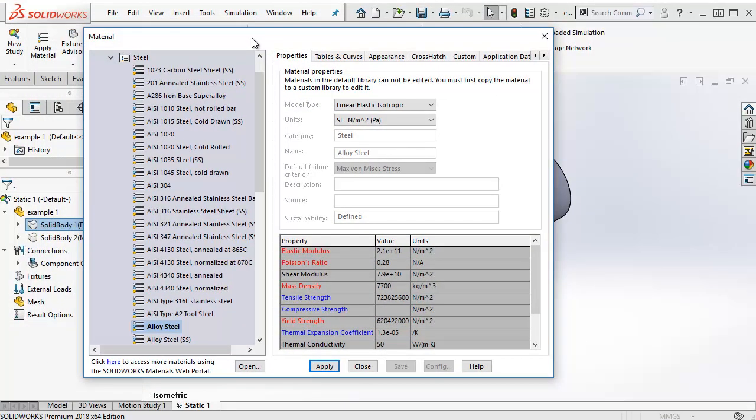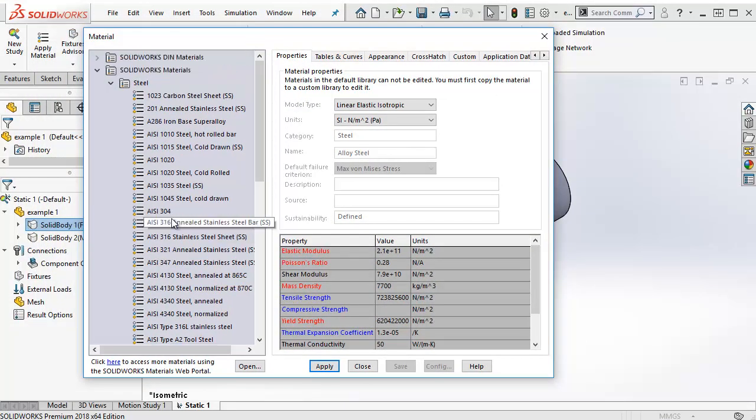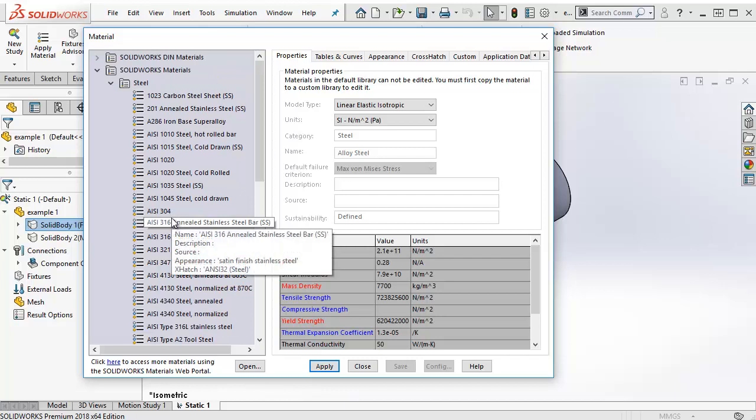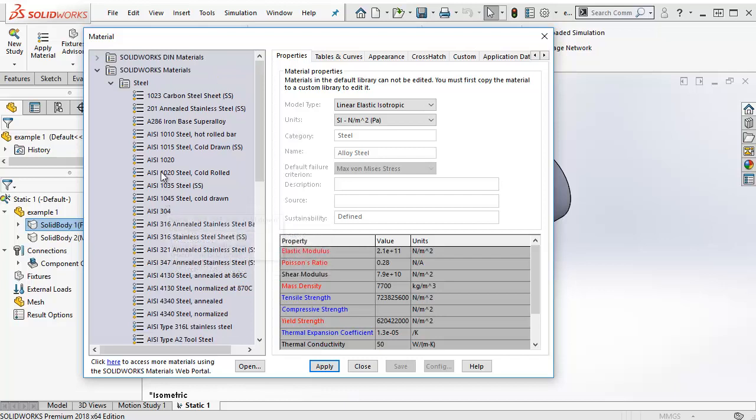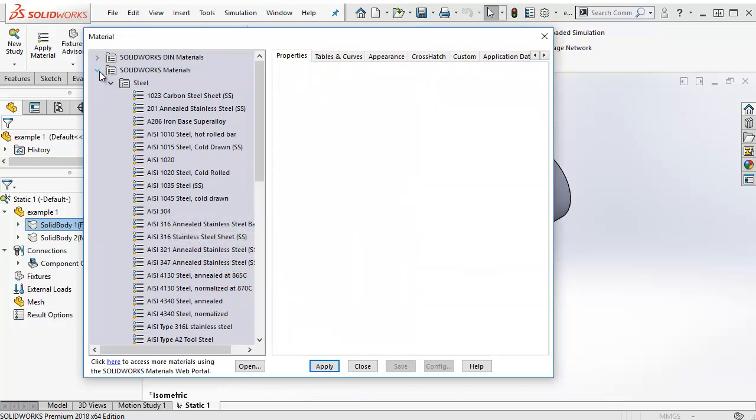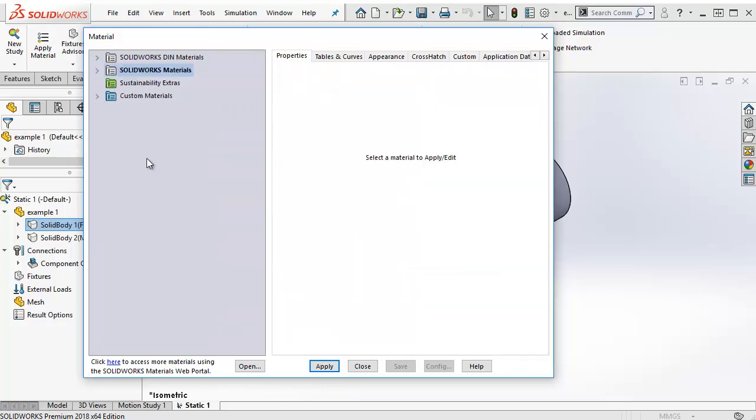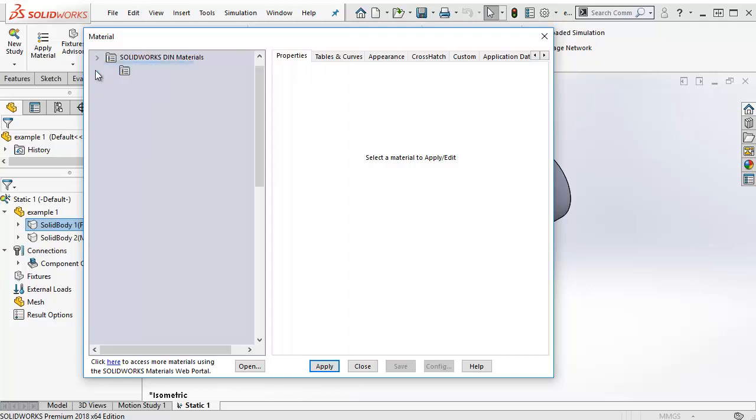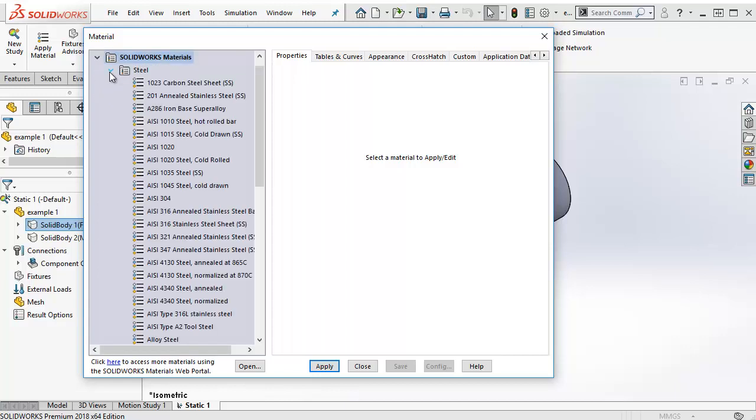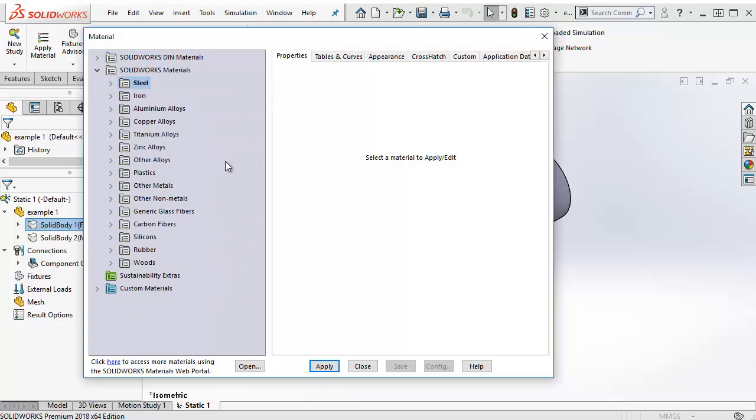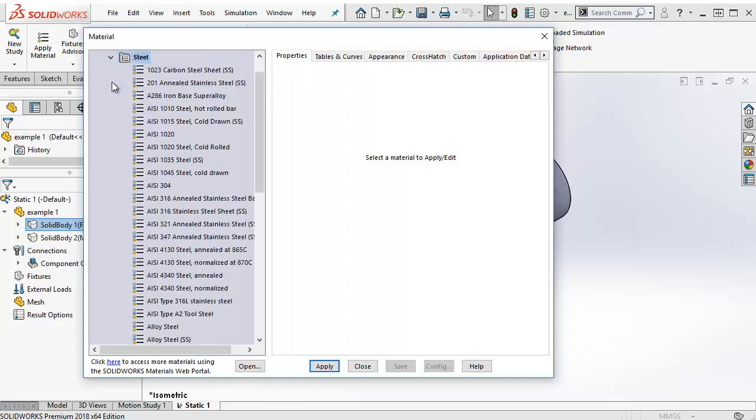To the left, if we scroll to the top and collapse the folder, you will see different default material databases that come with SolidWorks. If we expand SolidWorks materials, we have a number of different material categories. And if we expand Steel, for example, we see that we have a number of different materials to choose from.